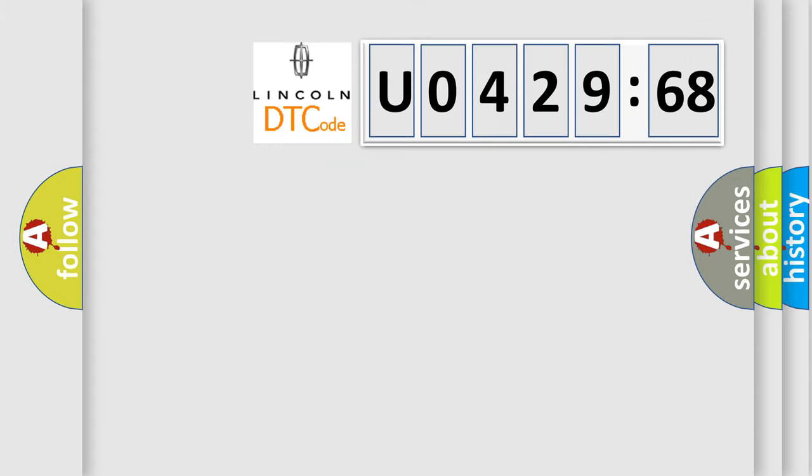So, what does the diagnostic trouble code U042968 interpret specifically for Lincoln car manufacturers?